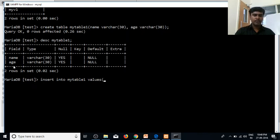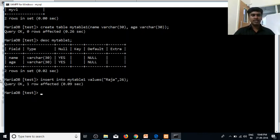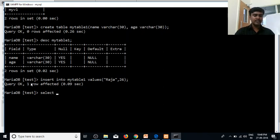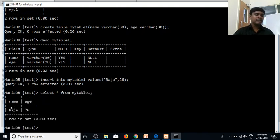Let's add the values. For example, the name is Raja and the age is 36. If we have already executed one last row — one row affected. Let's execute this: SELECT * FROM myTable1. We have to execute this with the name. So this is the CREATE TABLE.